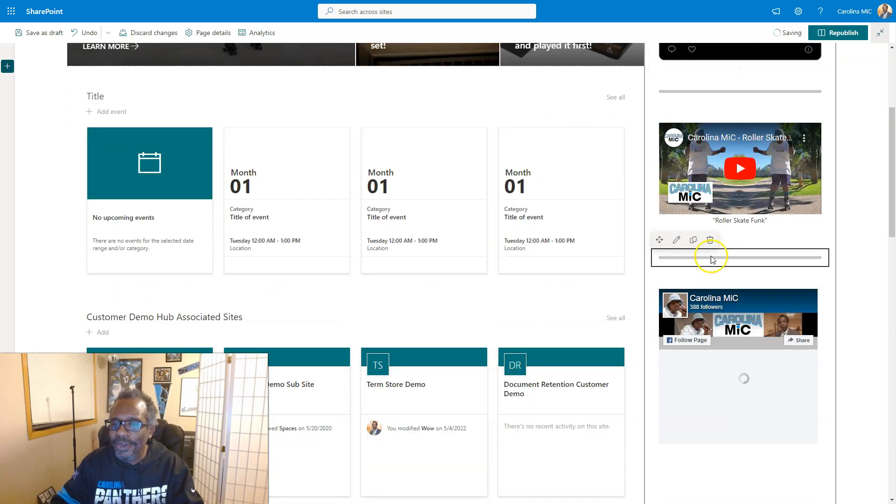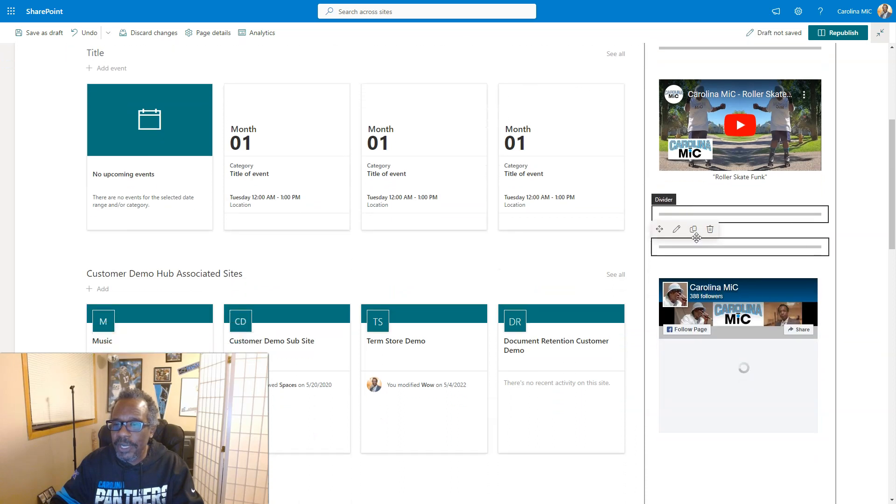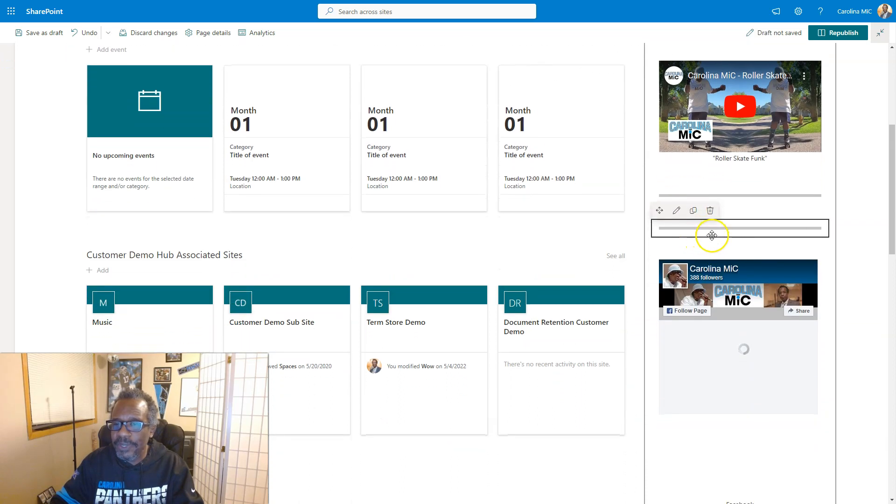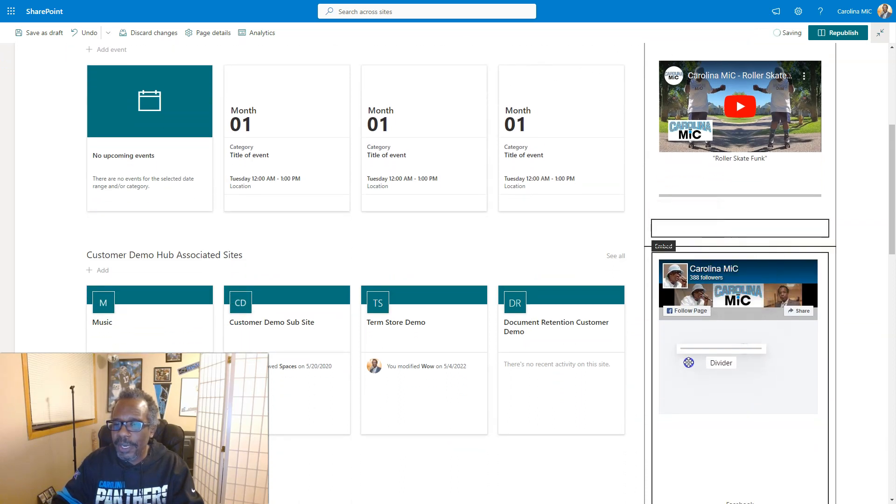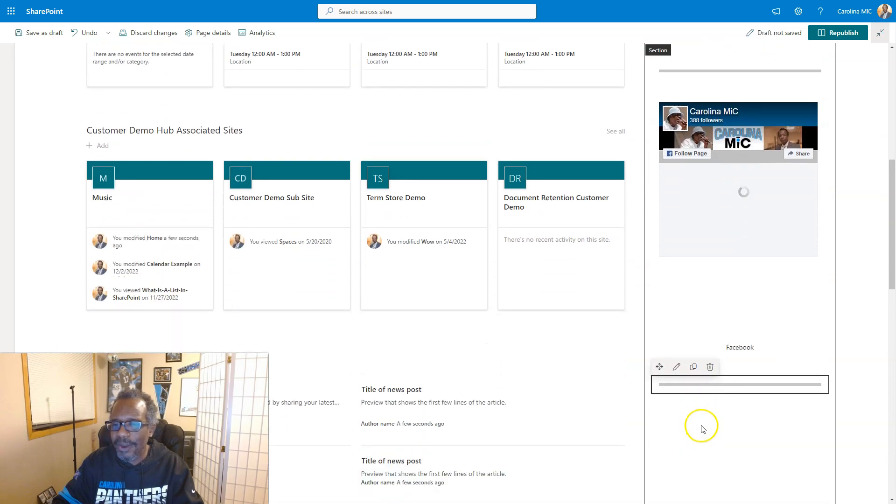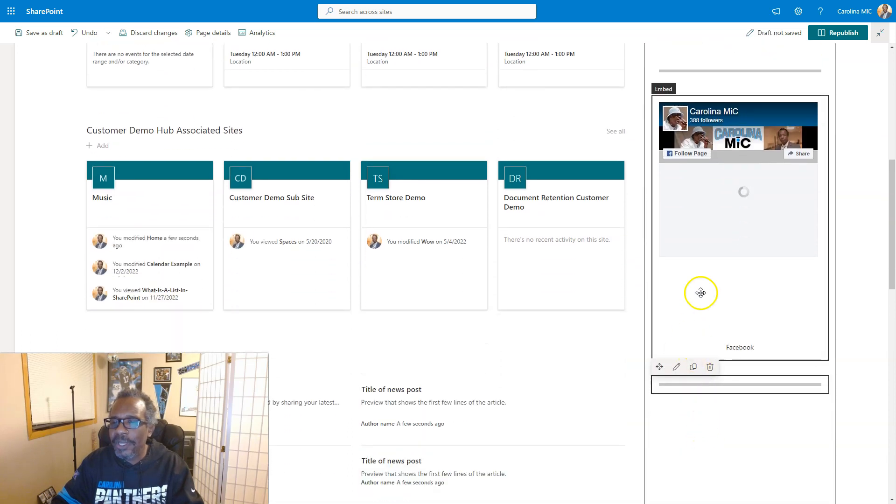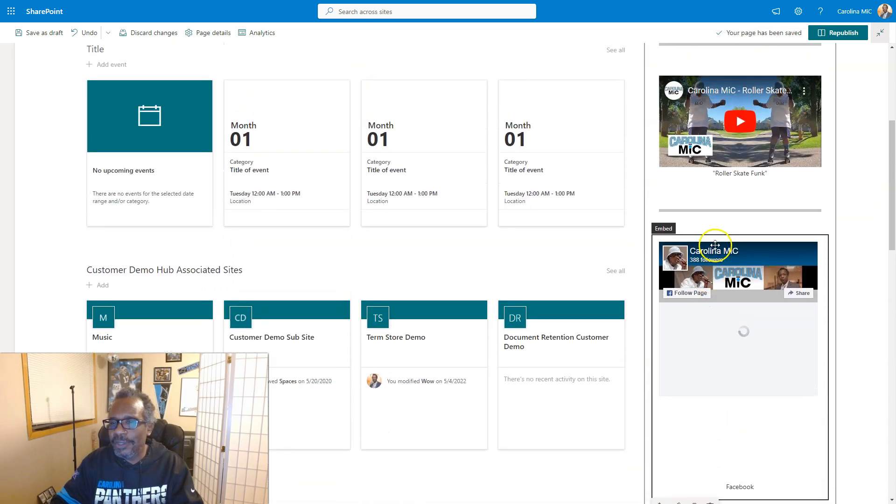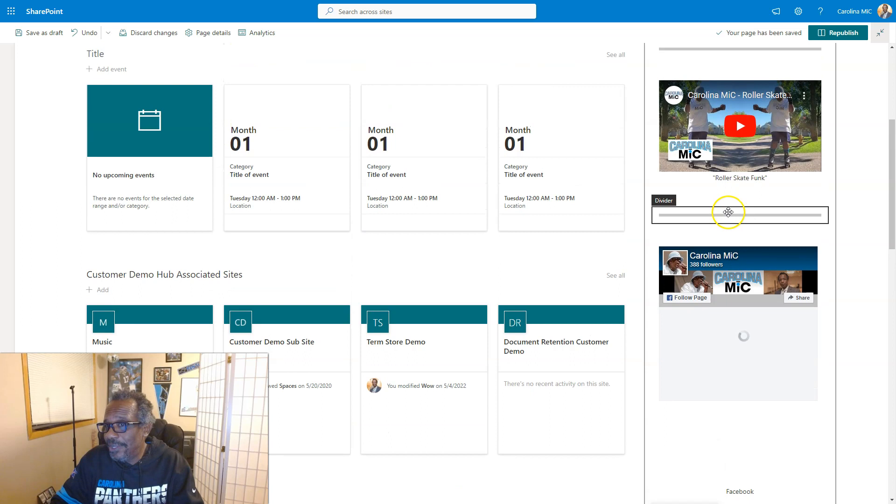Duplicate it again. We might as well just keep this good thing rolling, right? We'll come on down here. Is there anything down here to divide? Not really, but you get the idea. So that's how you work with dividers.